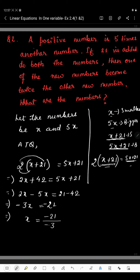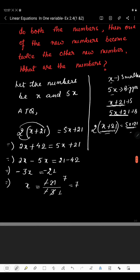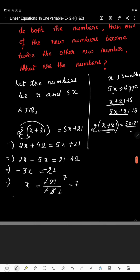So we have minus 3X equals minus 21. Dividing minus 21 by minus 3 — the negatives cancel — 3 sevens are 21, so the value of X is 7. Therefore, to get the numbers, we substitute X equals 7: the first number is 7 and the second number is 5X equals 5 times 7 equals 35.